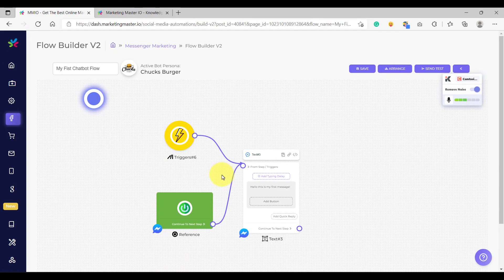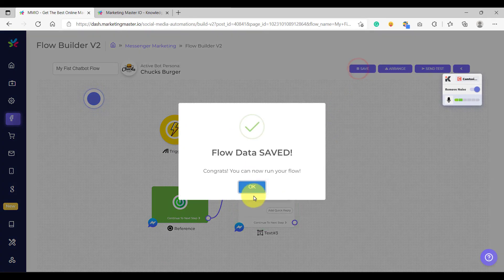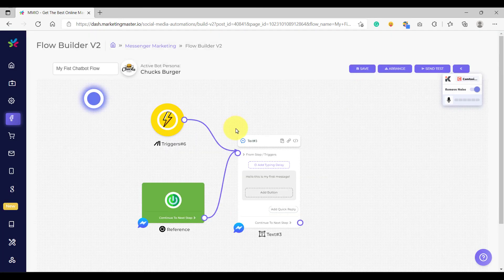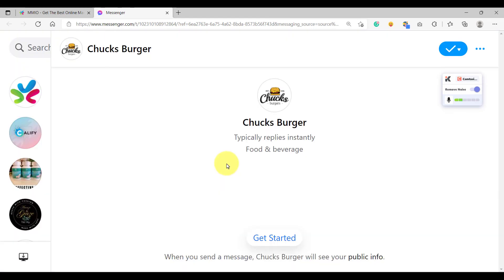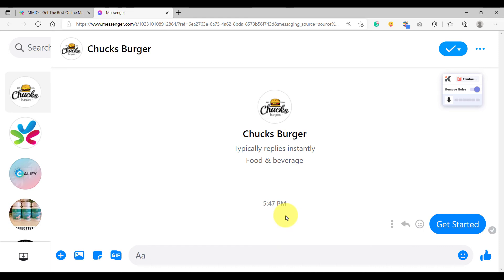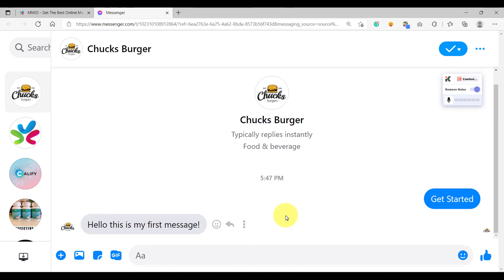The next step is we are going to save our chatbot flow. We have saved our chatbot flow. Remember before that we were not able to send a test because there was a warning that we had not yet enabled the get started button. Now let's try it again and see if we have already resolved the error. Click send test. As you can see, we see a new message — we don't see any error because we have already enabled the get started button. So now let's click test now, and we should be redirected to Messenger. Congratulations, we are now inside Messenger. Whenever a subscriber first sends a message to your page, they would see the get started button here. Once your subscriber clicks on this, it will trigger the very first text that we created on our chatbot flow. That's how to create a get started button and how to send a test on your chatbot flow.